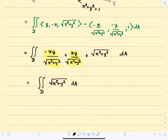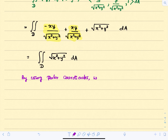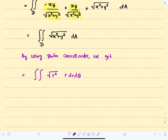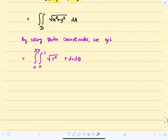To solve this double integral we use polar coordinates. In polar coordinates, x²+y² = r², so √(x²+y²) = r. The area element dA = r dr dθ. Since the domain is a full circle of radius 1, r goes from 0 to 1 and θ goes from 0 to 2π. The integral becomes the double integral of r · r dr dθ = r² dr dθ.